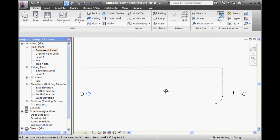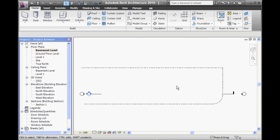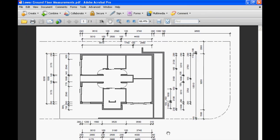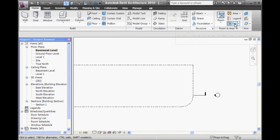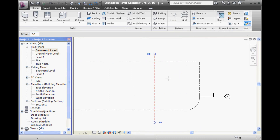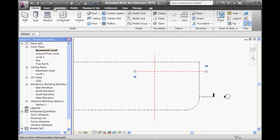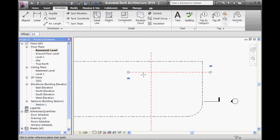On each of those levels you'll be able to see the property line, and you can use that to set out the walls on each level. Starting here on the basement or lower ground floor - it's 9600 across and 2000 down. I'll draw in reference planes for both of those: 9600 for this one and 2000 for the other. It's not giving me a dimension automatically.